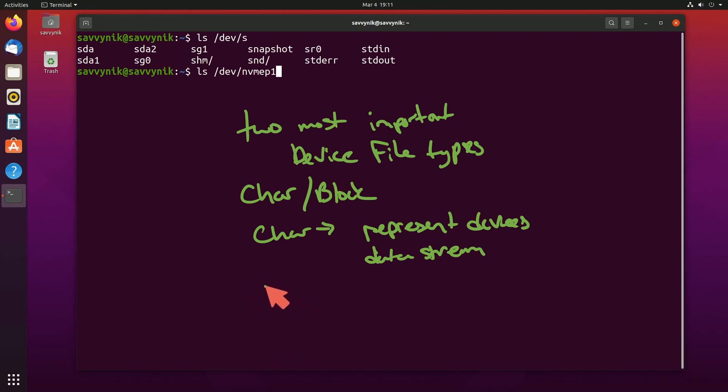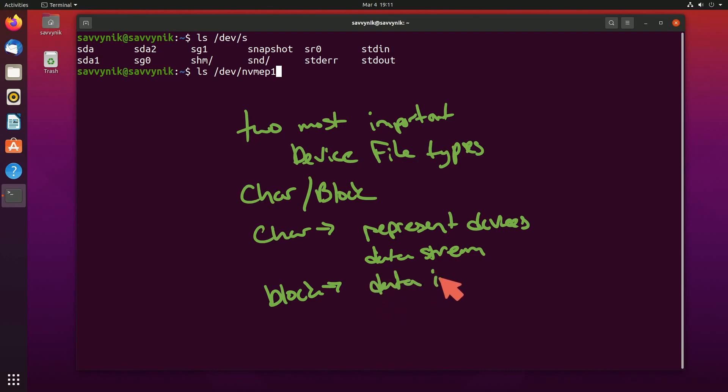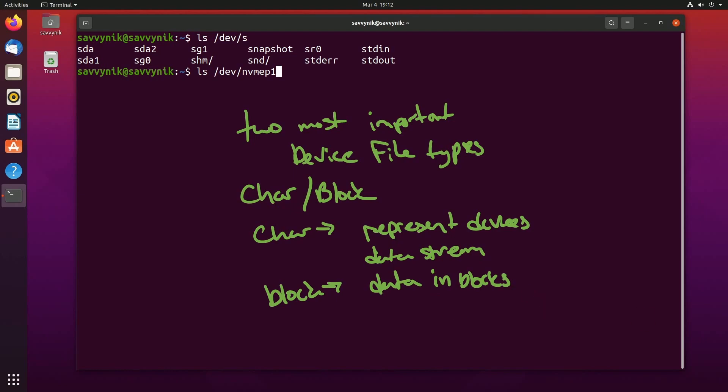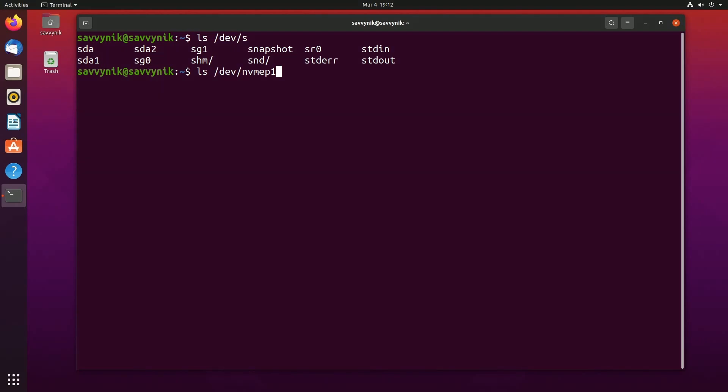And then finally, the block devices, to get a little more specific, are also known as block special files and represent devices that handle data in blocks, such as hard drives and flash drives. Device files are typically stored in the /dev directory and are accessed using the input/output IO functions in the standard C library or using C code or other system calls in other languages.